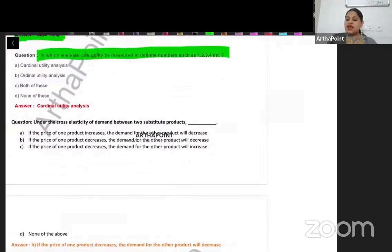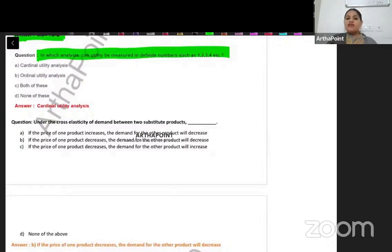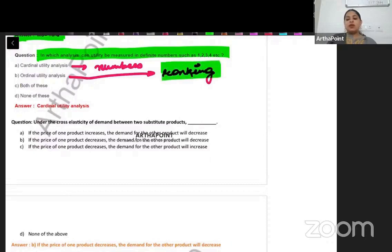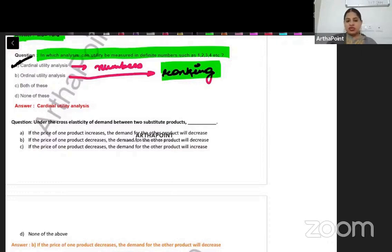In which analysis can utility be measured in definite numbers such as 1, 2, 3, etc.? We can measure in 1, 2, 3 only if it is a cardinality concept. Cardinality is in terms of numbers, while ordinality is in terms of ranking. So if it is a cardinality concept, we work in numbers; if ordinality, we work in rankings. The correct answer is A — it is a cardinality concept.